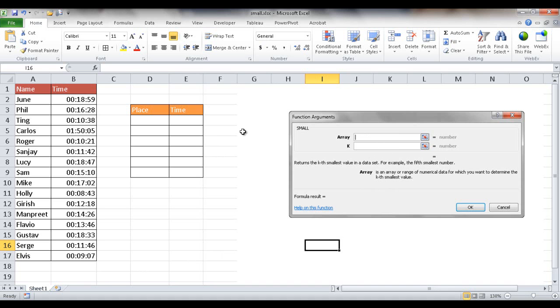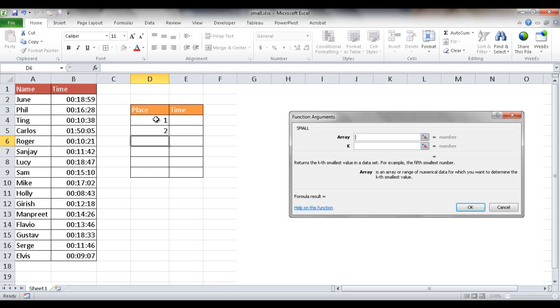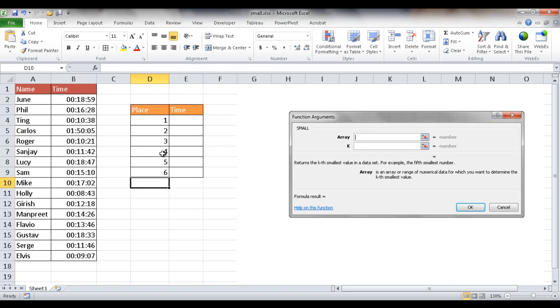Let's see it in action. So let's say I'm taking the times of these folks who have run a mile. And there are different times that they completed running the mile. So maybe we want to look and see who's first place, second place, third place, fourth place, fifth place, and maybe sixth place.